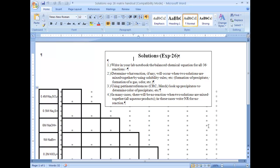You will determine the unknowns based on observations made by mixing the unknown solutions and information that you obtain from CRC handbooks, based on precipitation, the color, any gases and the odors that should be forming, those type of things.